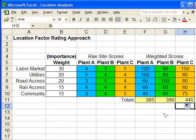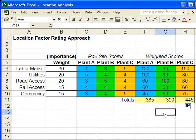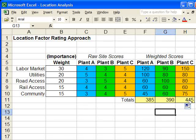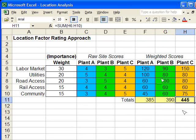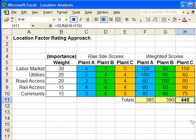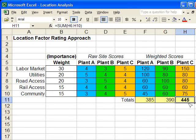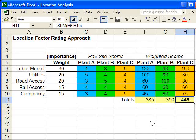And we can see that the highest weighted score goes to Plant C. And so that's the site that we would choose because it got the highest weighted score. And that's how the location factor rating approach works.